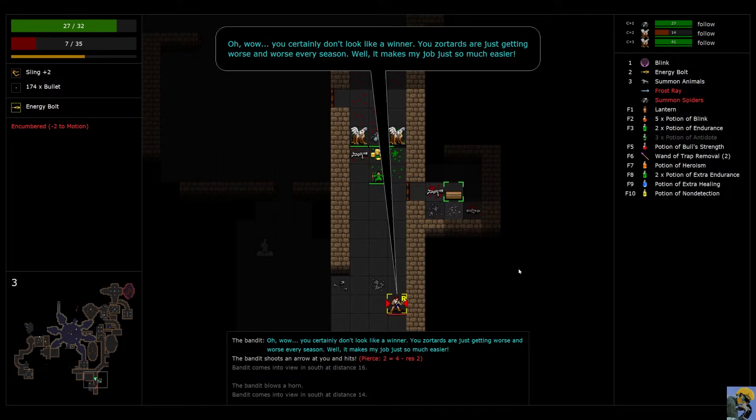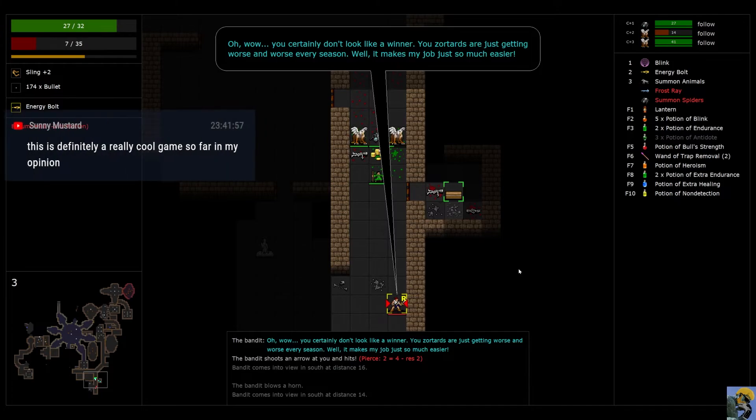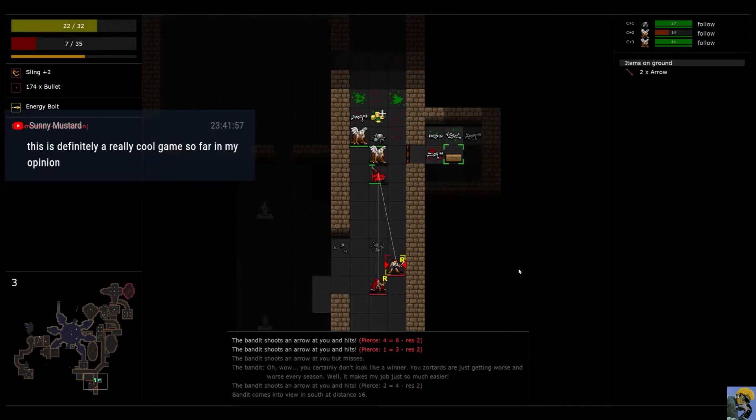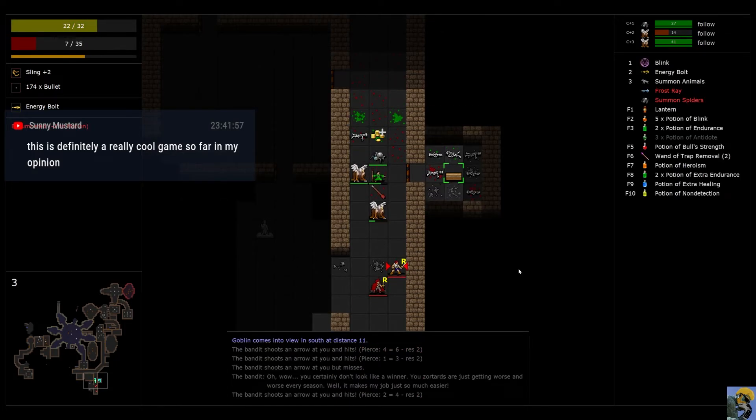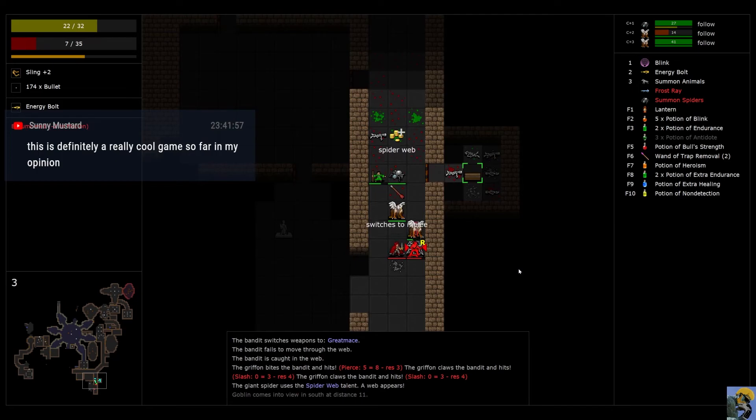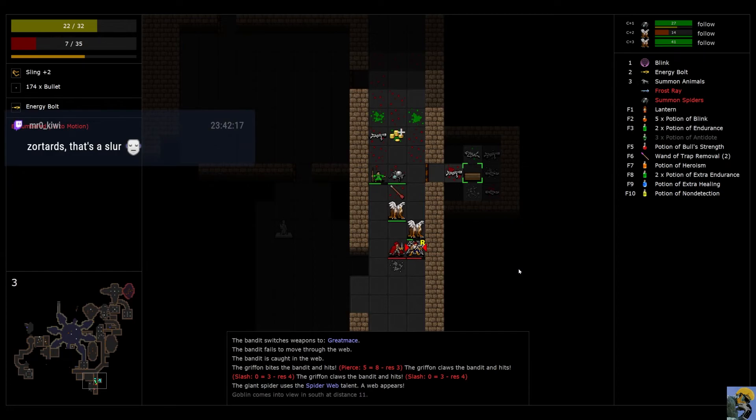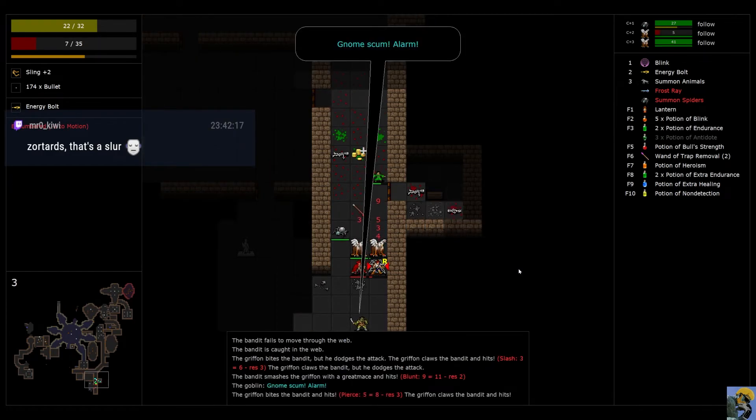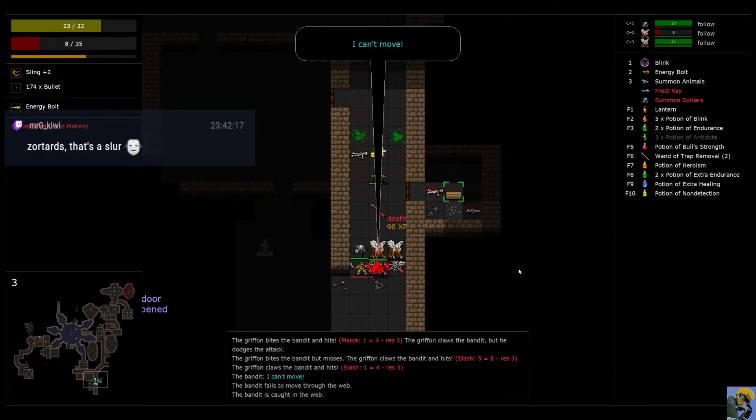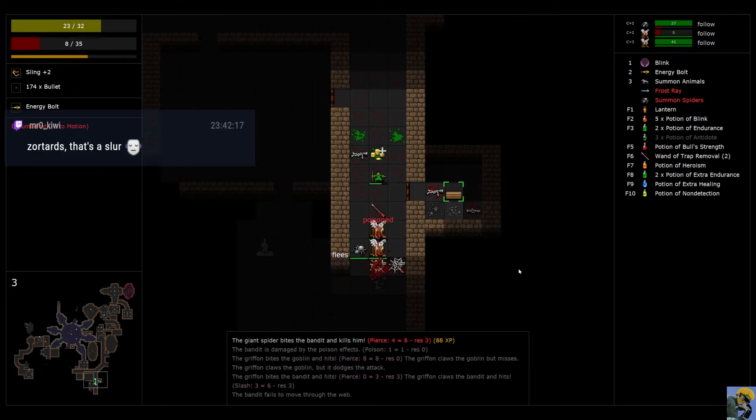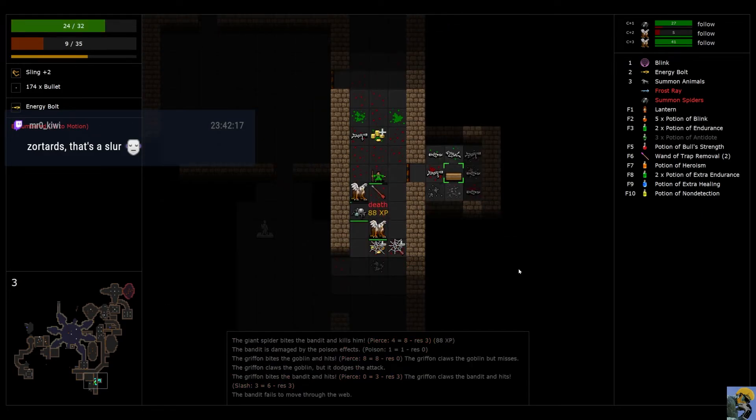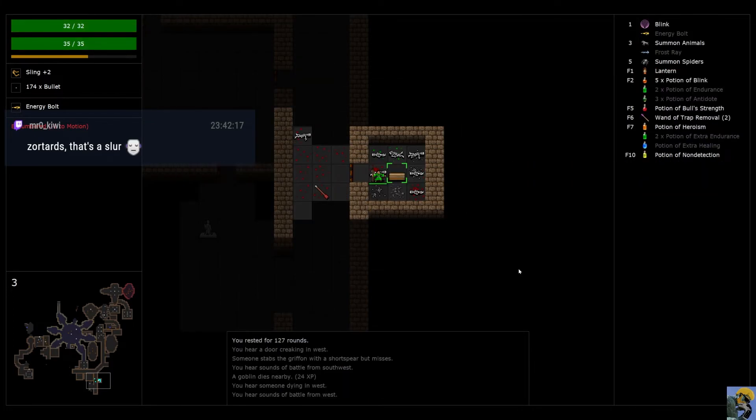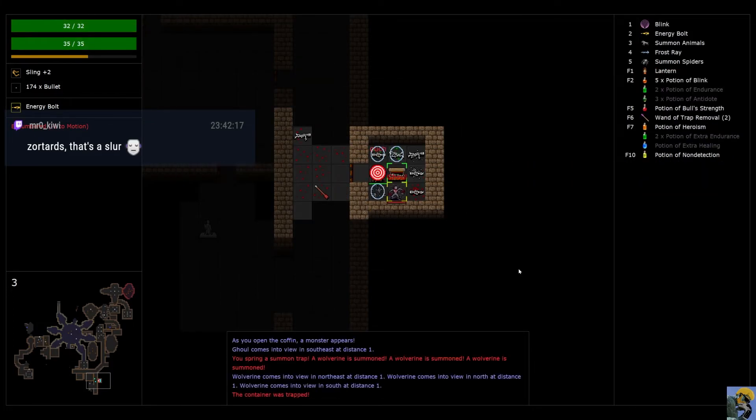You certainly don't look like a winner. You Zortards are just getting worse and worse every season. I really like it too, Sonny. I mean, because I like dungeon crawl. I like D&D. And it's just so nice to have a kind of modern take on a lot of the quality of life stuff. I know. It is a slur. These guys need to be taught a lesson. Man, my summons are just doing great stuff.